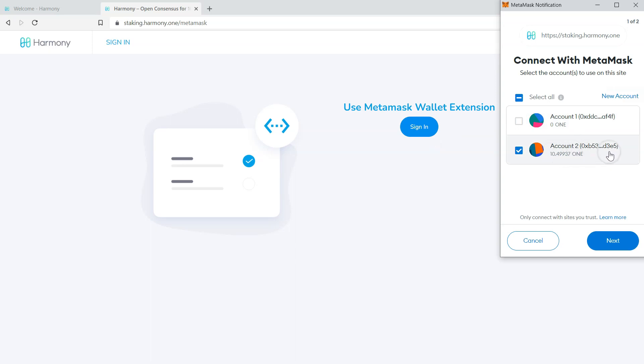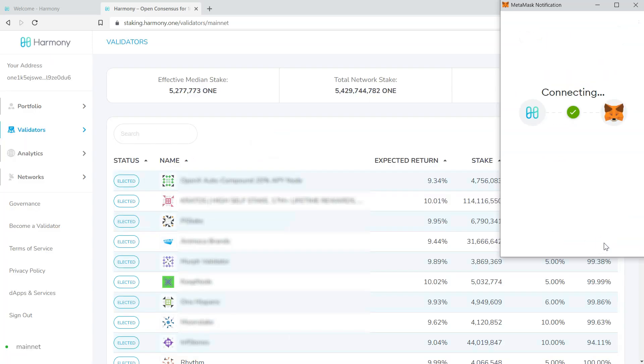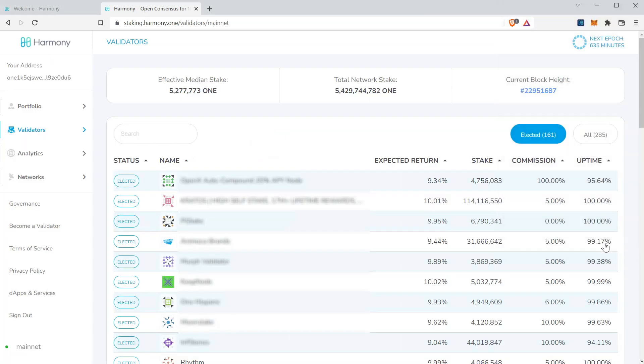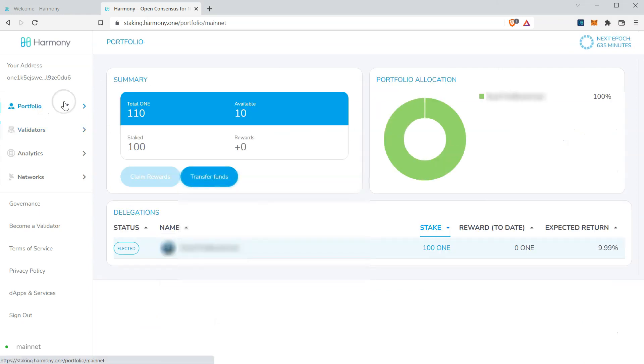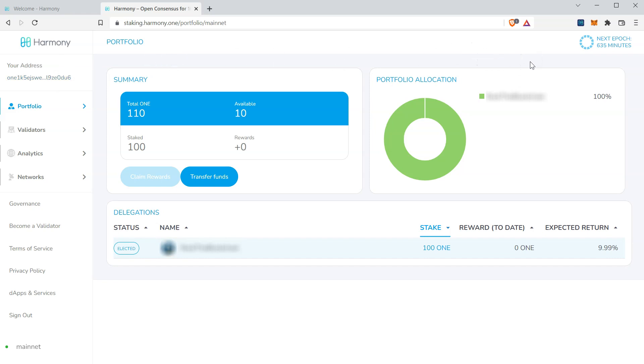You'll find the account used for importing your private key is displayed. Let's make sure that's selected and click next. And click connect. Click portfolio. And you'll see your balance. You'll also find the address we confirmed at the beginning of this video is reflected at the top left.